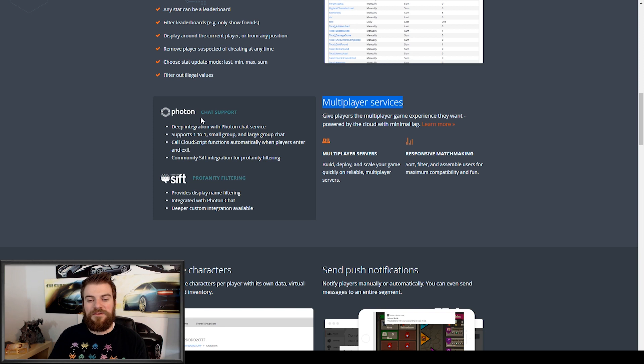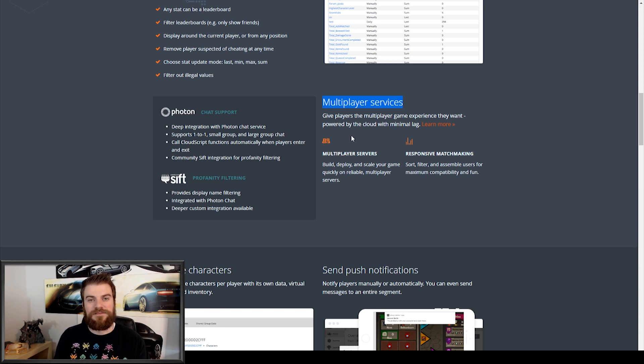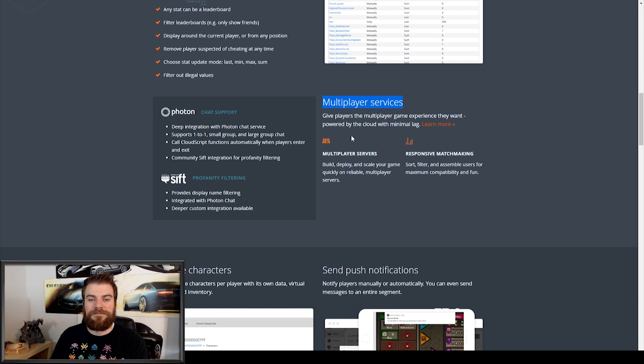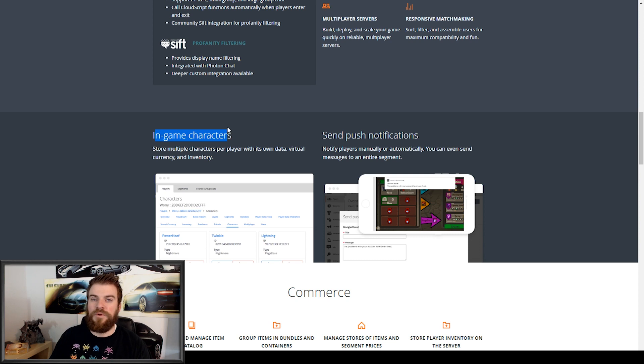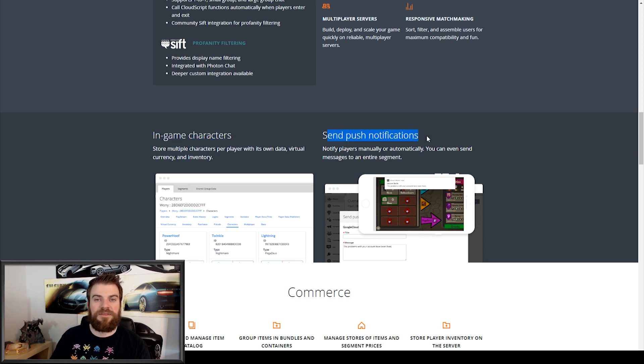They also advertise that they have in-game characters, which I believe is just more cloud saving. And then they have push notifications, which is a big thing with mobile devices.